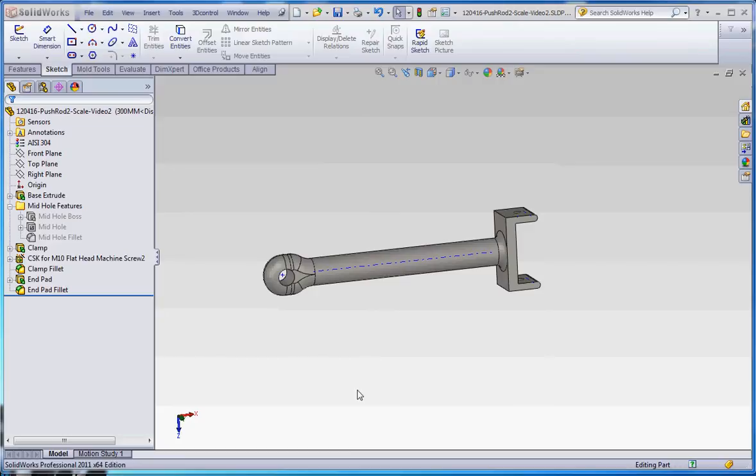What I'd like to do in this film is show you some derived configurations and show you that we can do more than just manipulate values of certain dimensions. We can actually take certain features and turn those on and off.